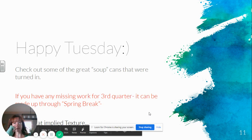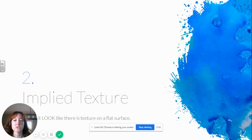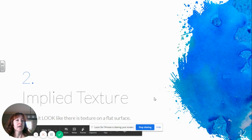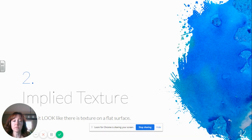Today we're going to look at implied texture. So yesterday we looked at real texture and how you had to take pictures. Implied texture is making something look like it has a texture even though on a flat surface it does not.